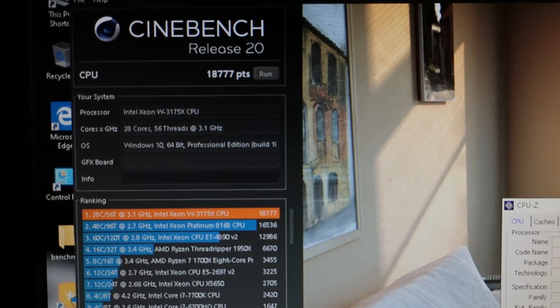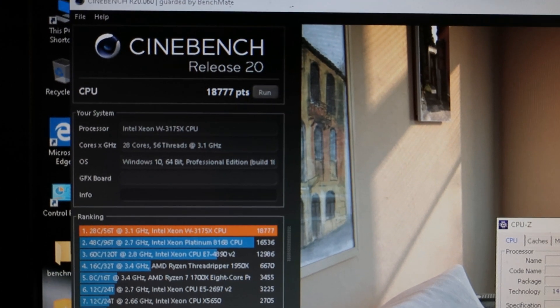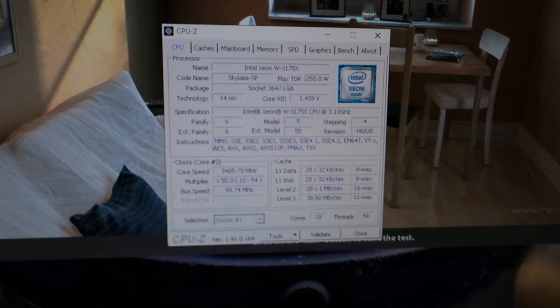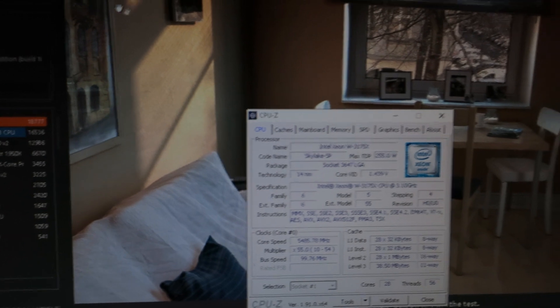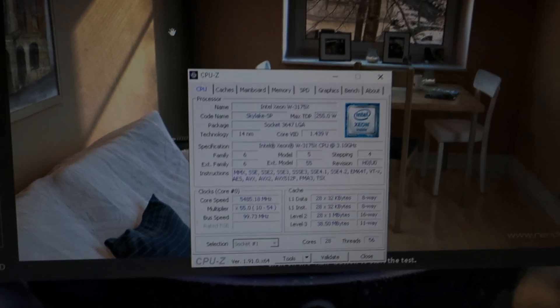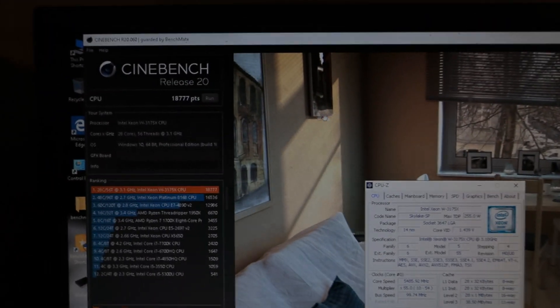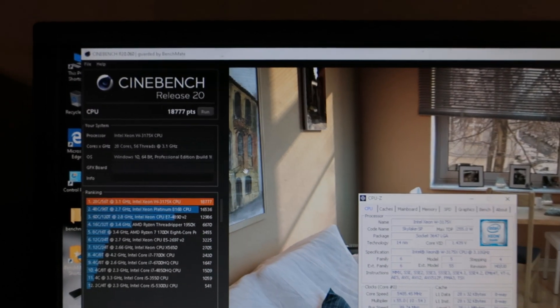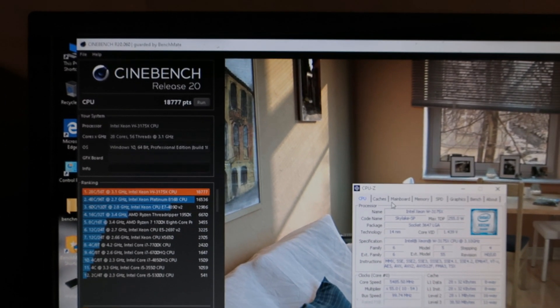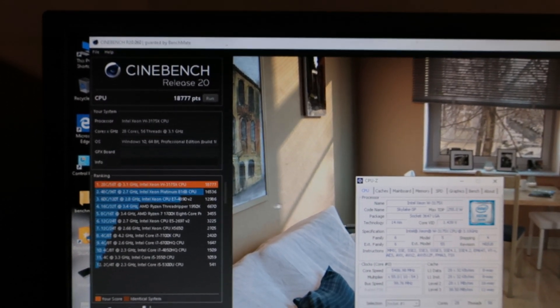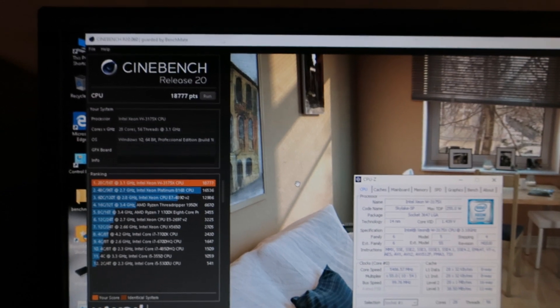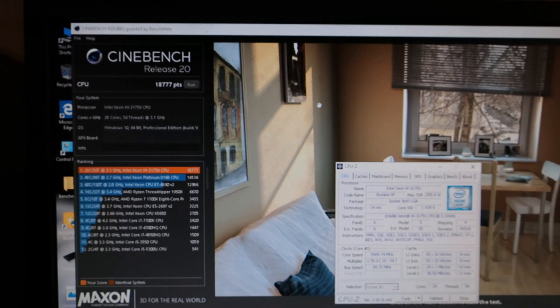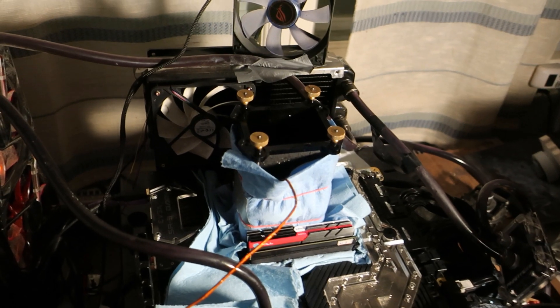And that is Cinebench R20 score of 18,777. This was actually run at 5.4 gigahertz, but I will try 5.5. This uses AVX a little bit, so it's very very hard compared to R15. So it's quite good result, but 5.5 would be quite good, but I'm sure it will not pass.